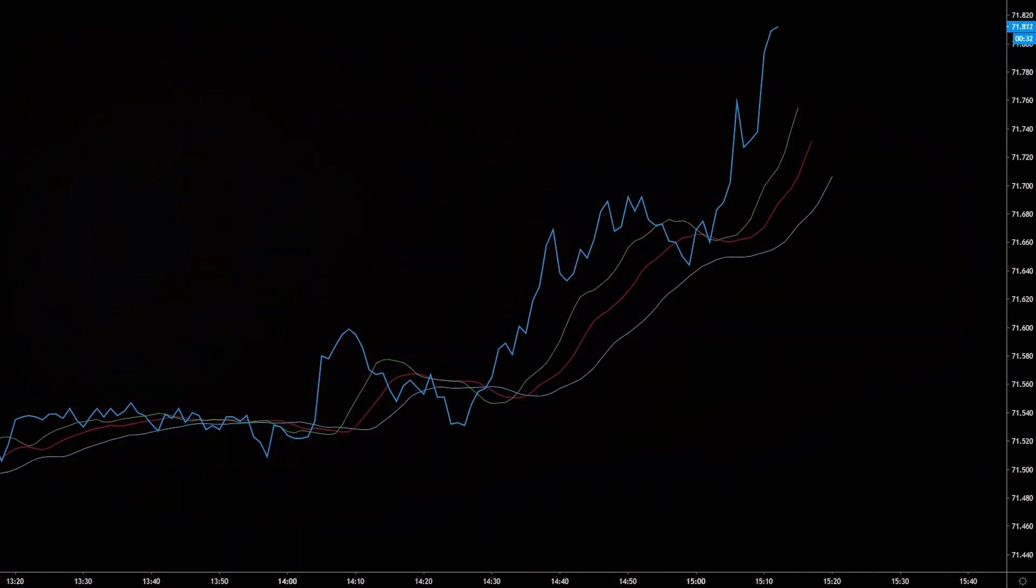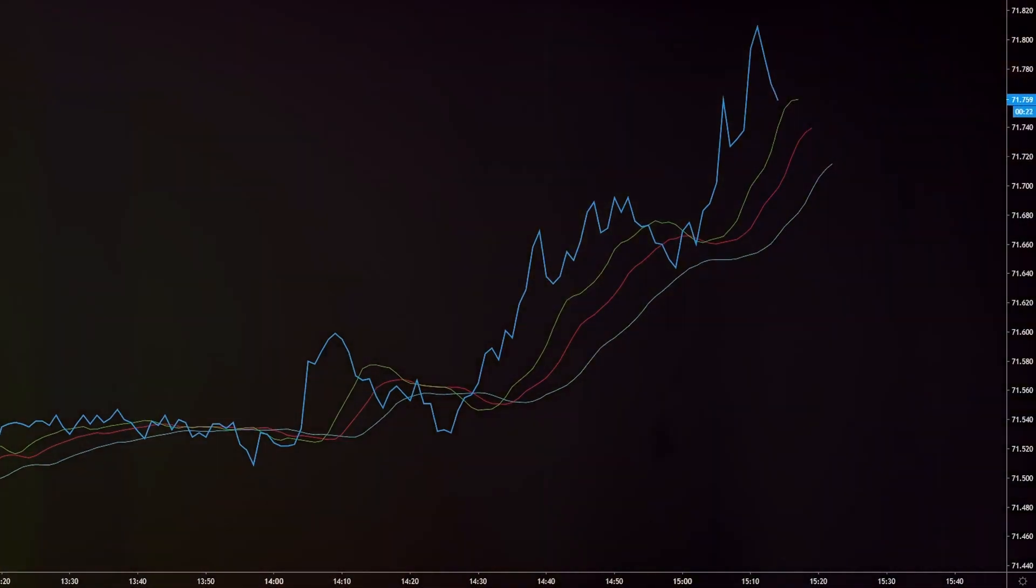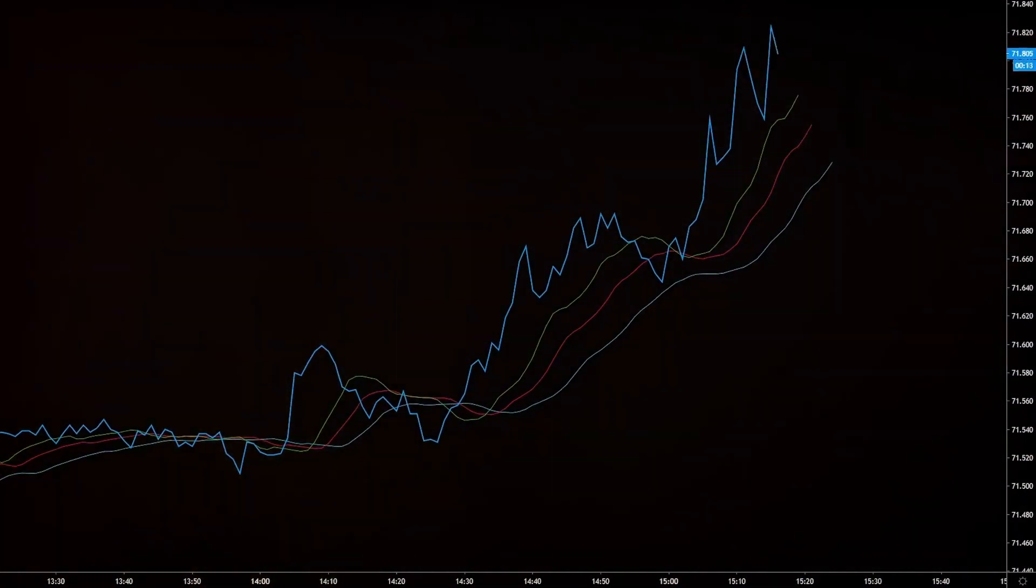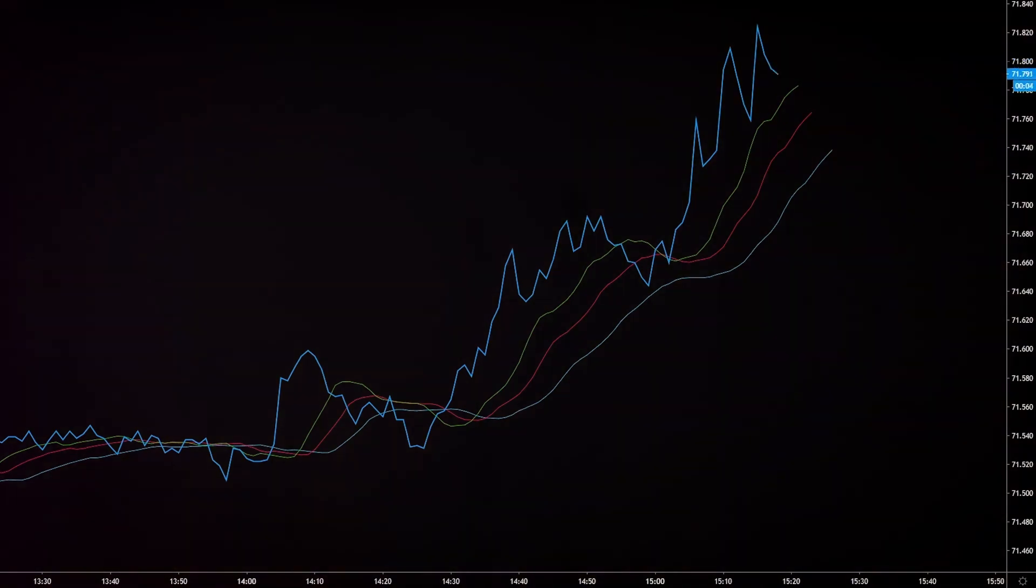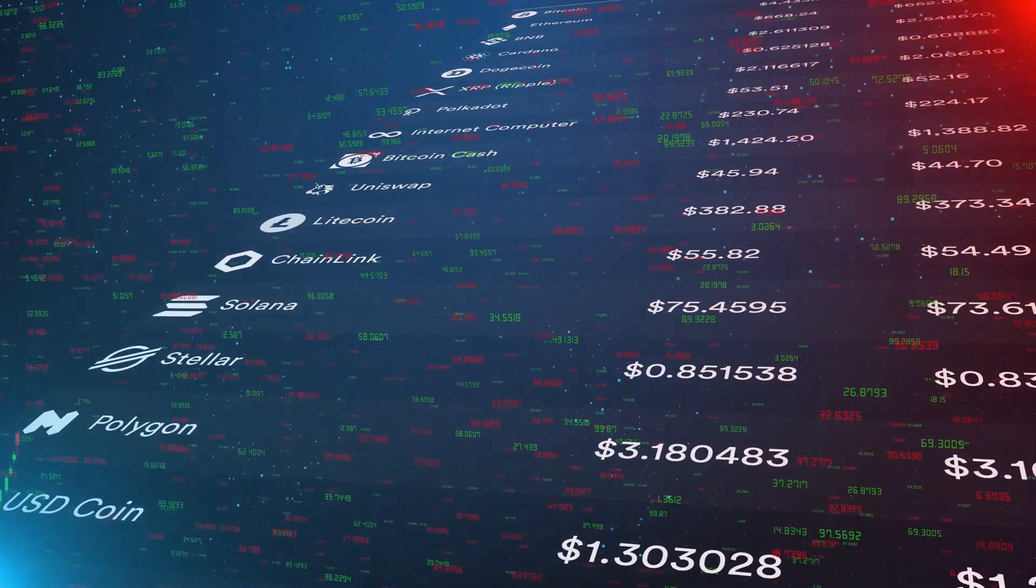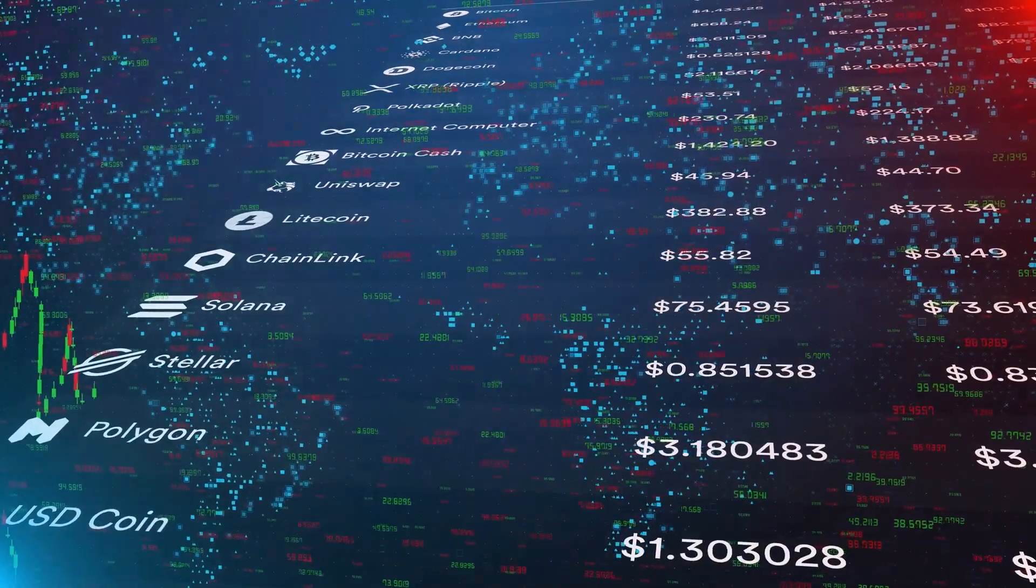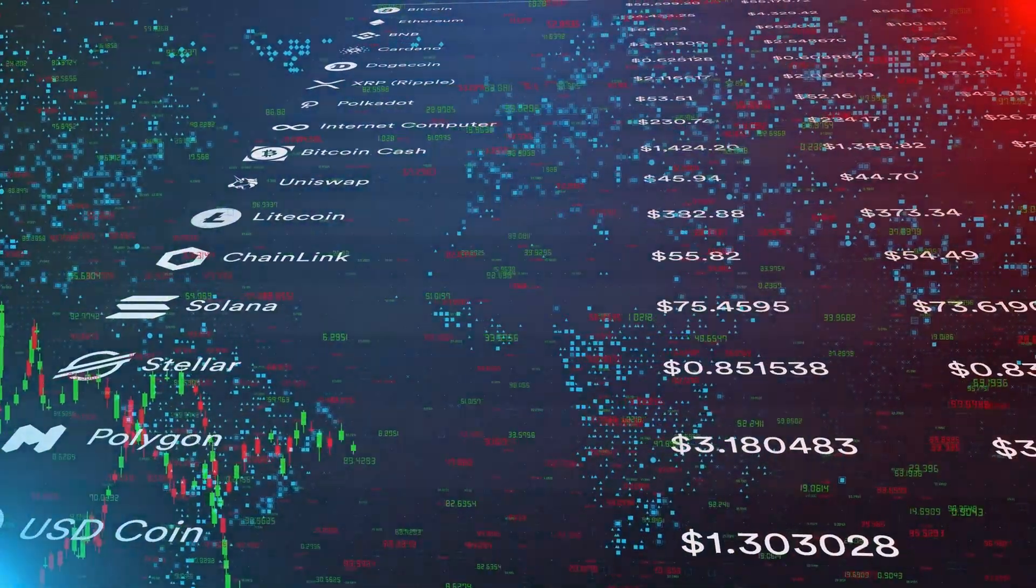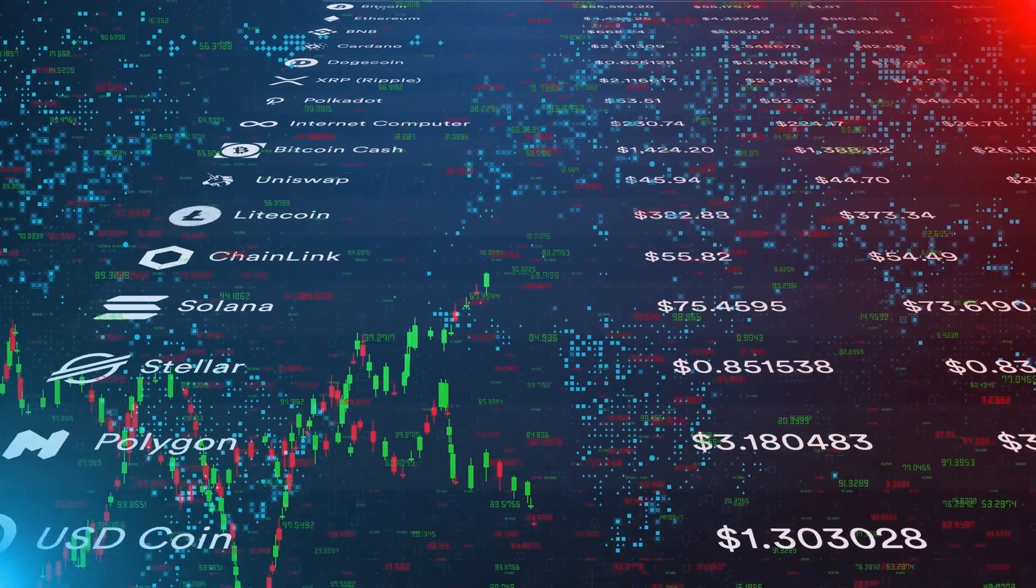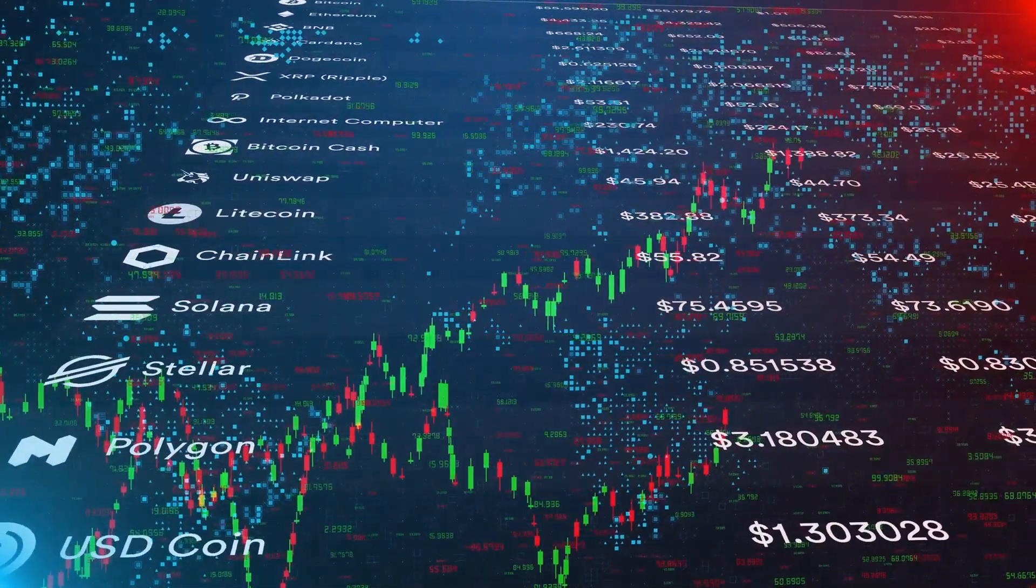First off, charts. Charts are the canvas upon which the story of the market is painted. They come in different forms, like line charts, bar charts and candlestick charts, each with their own unique way of presenting information. But they all serve the same purpose, to visually represent price movements over a specific period of time.